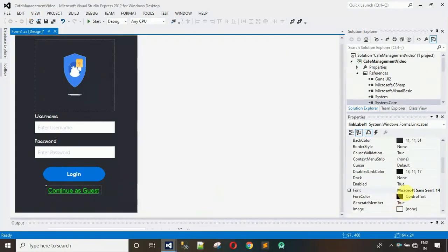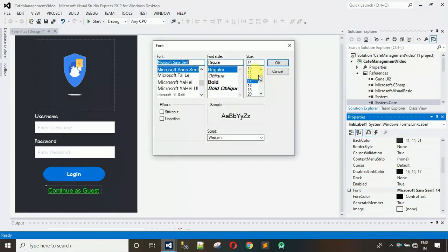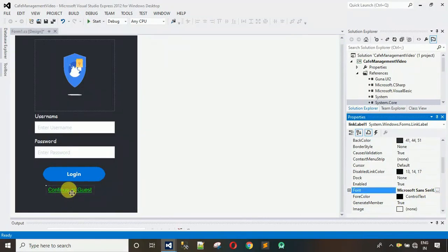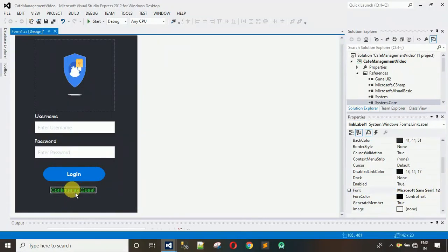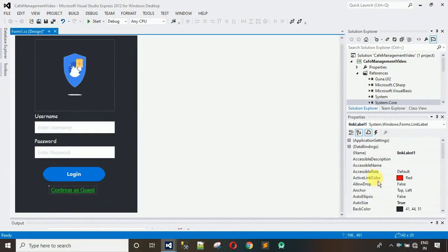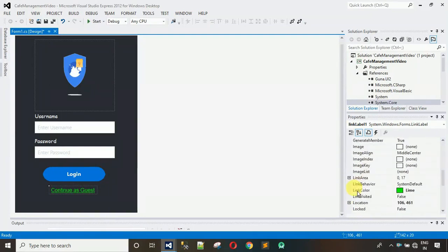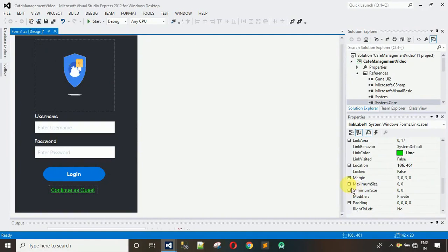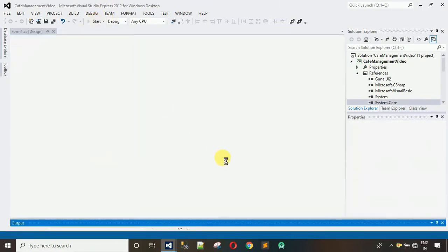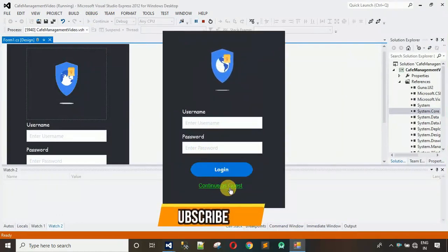Let me decrease the font size — 14 seems too large, so I'll change it to 12. Now let me start this and see what happens when I click on the link label. The color changes to red — that's what we want. Looking nice.